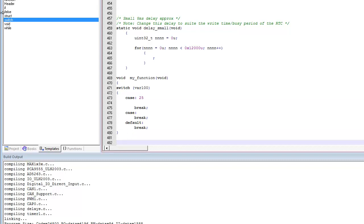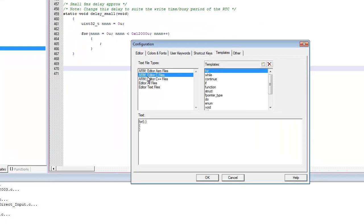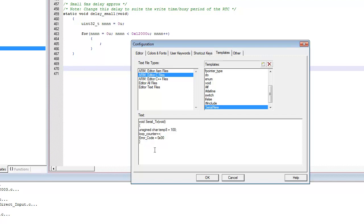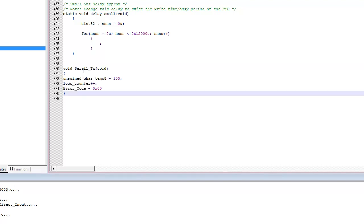Most basic C constructs are included in the standard templates provided by Keil, but you can create your own. Right-clicking in the Templates tab and selecting Configure Templates, then choosing ARM Editor C Files, allows you to create a new template — for example, named 'serial_new' — with custom code. To insert it, type the template name in the editor, hold Ctrl, and press the spacebar to substitute it.